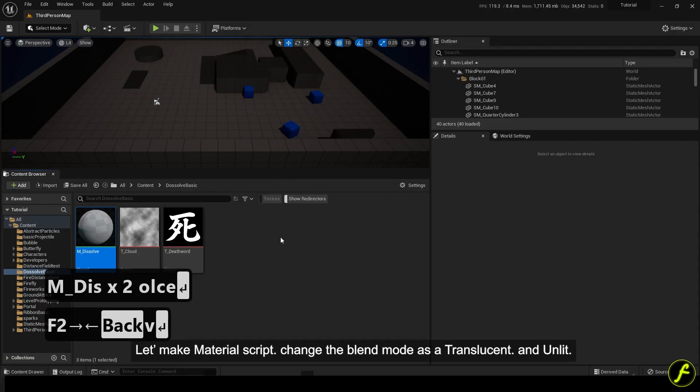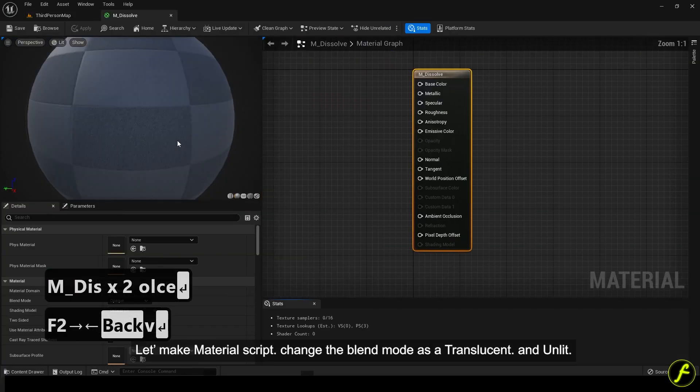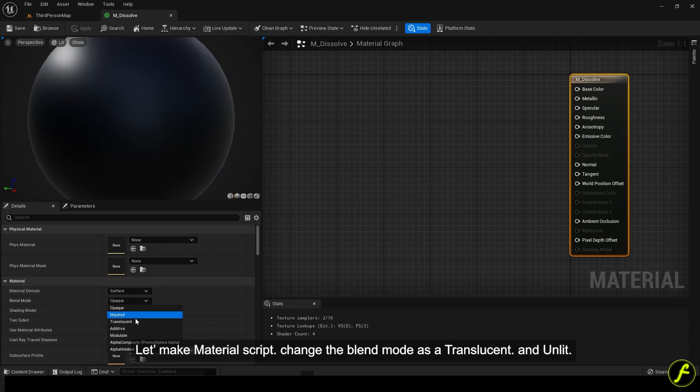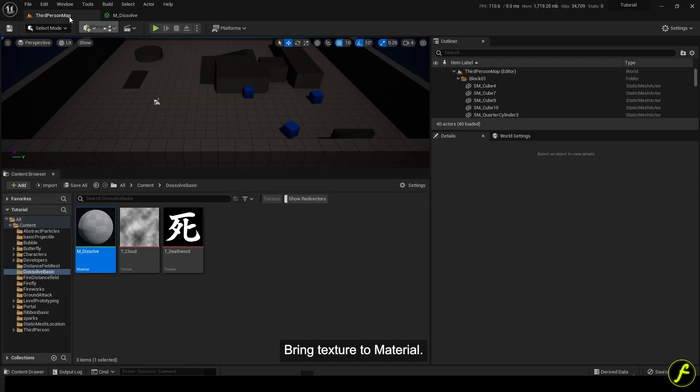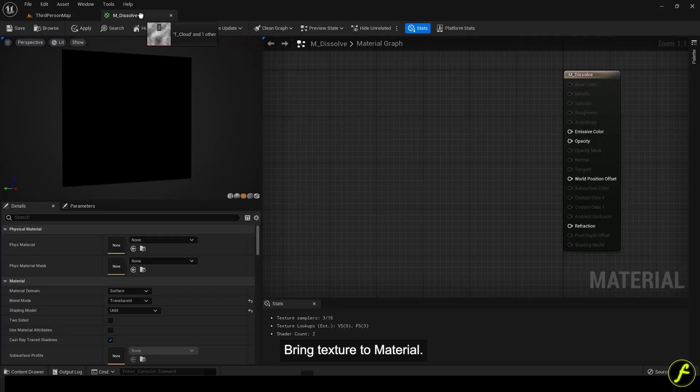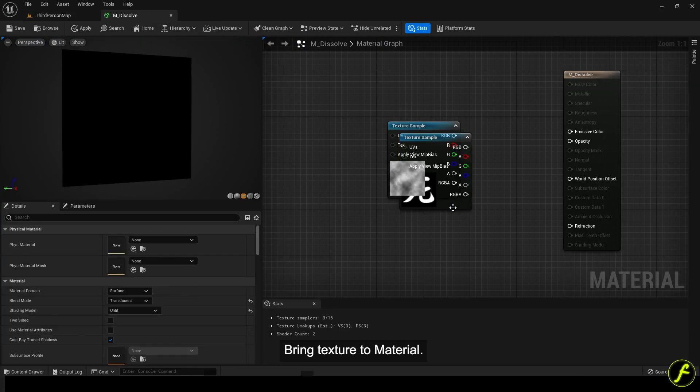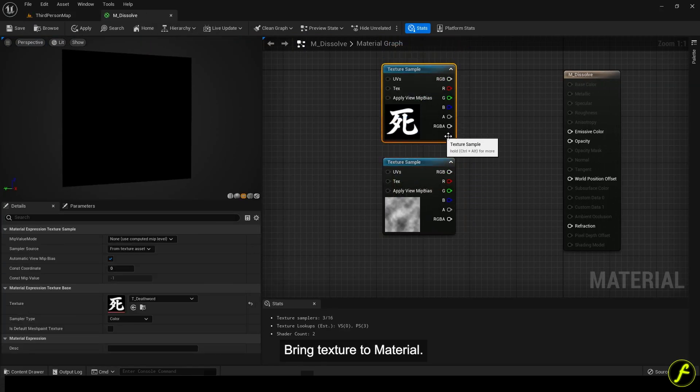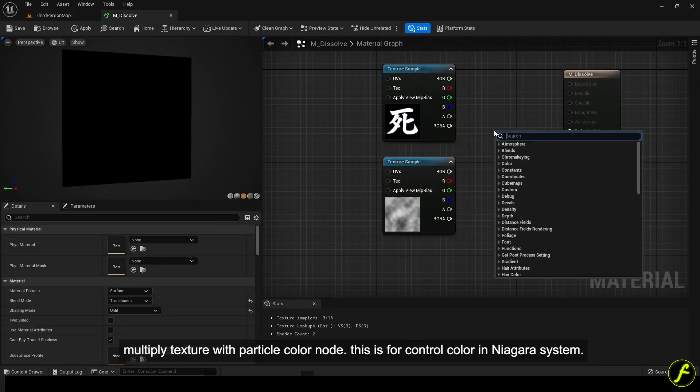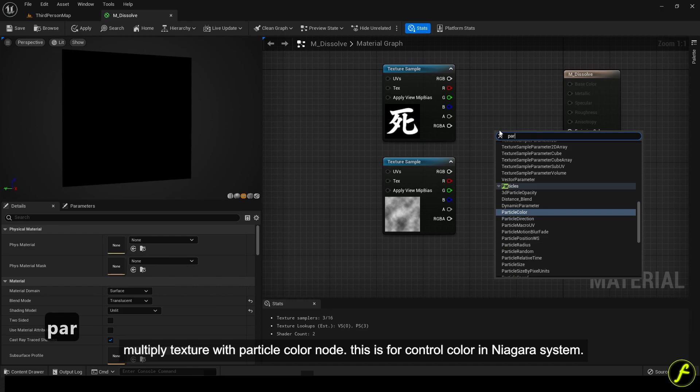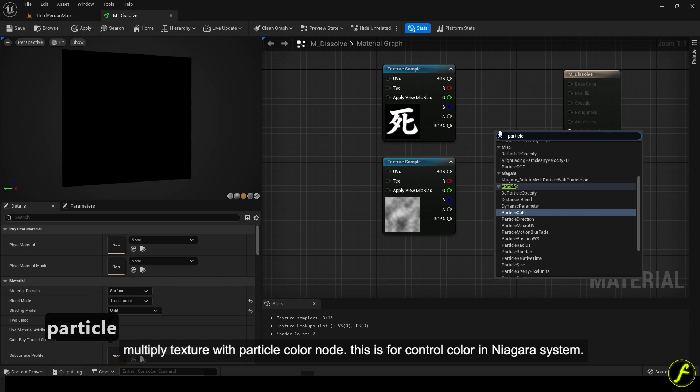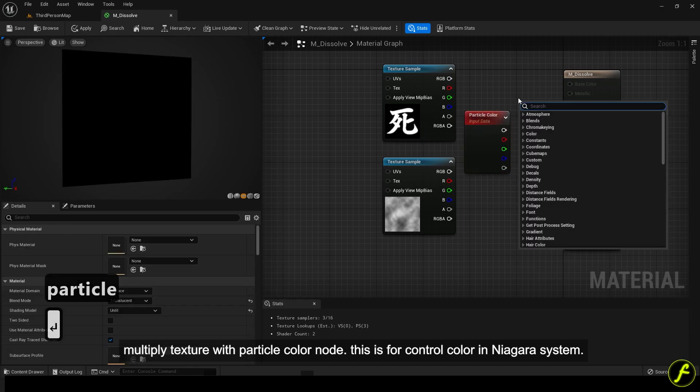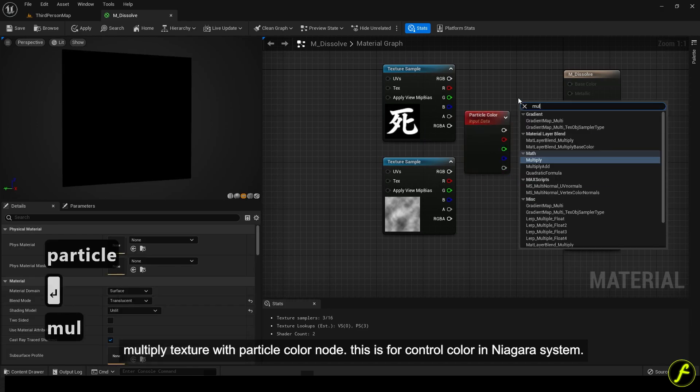Let's make material script. Change the blend mode as translucent and unlit. Bring texture to material. Multiply texture with particle color node. This is for control color in Niagara system.